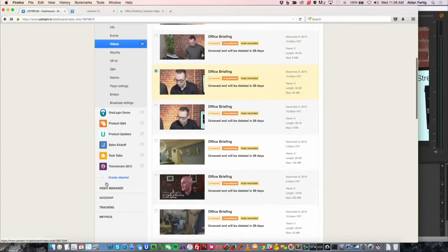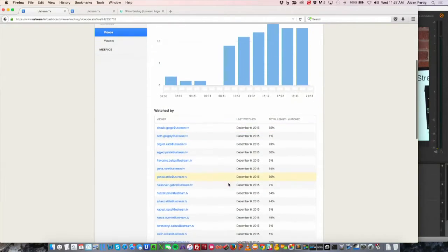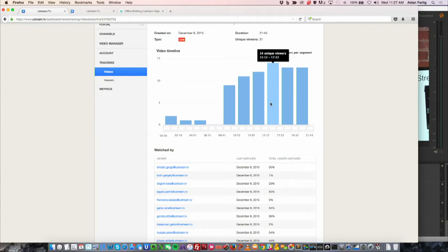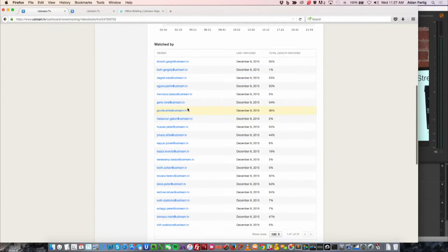A final feature of Ustream Align specifically designed for corporate communications is individual viewer tracking. A genuine concern was: if I do a training or meeting, I can see who's in the room, but online it's not enough to just say seven people viewed it — who are those seven? We added this tracking feature so you can see actual names of viewers. For example, looking at a presentation from December 8th, you can see when viewers tuned in, how the audience grew over time, and that people are staying engaged.